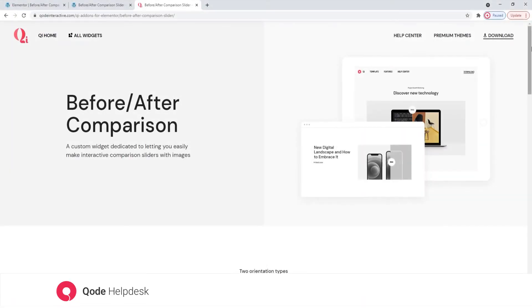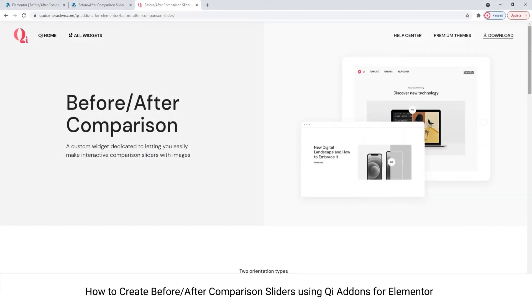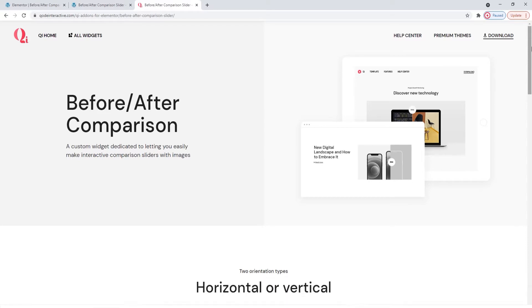Hi and welcome to CodeTutorials. Today we'll be taking a look at how you can create comparison sliders for your site using the before-after comparison slider widget from our Key Add-ons for Elementor plugin.